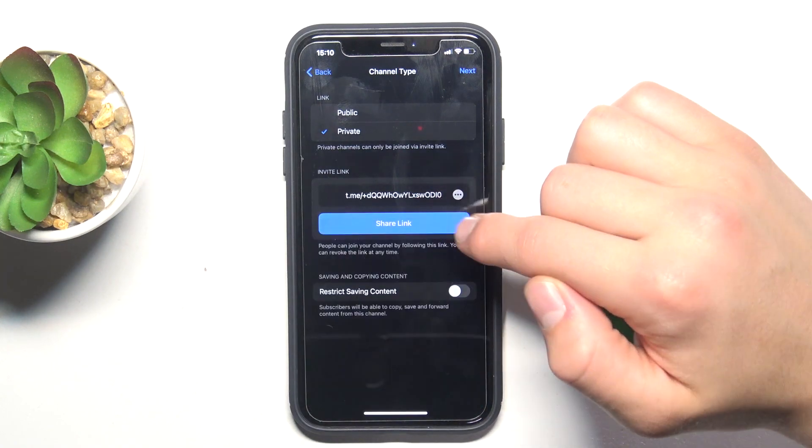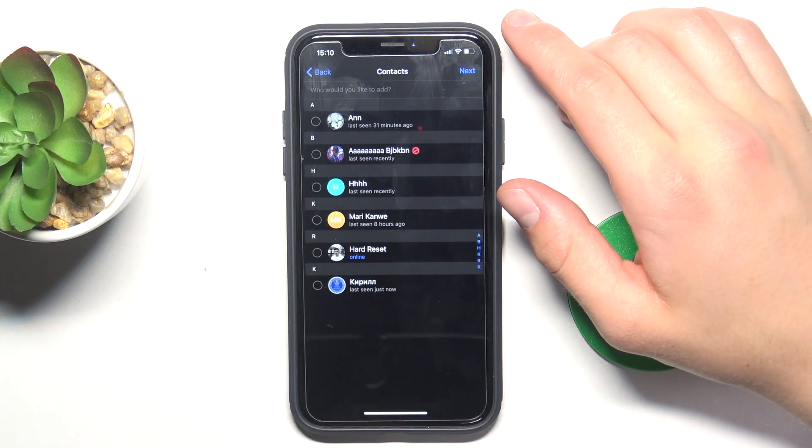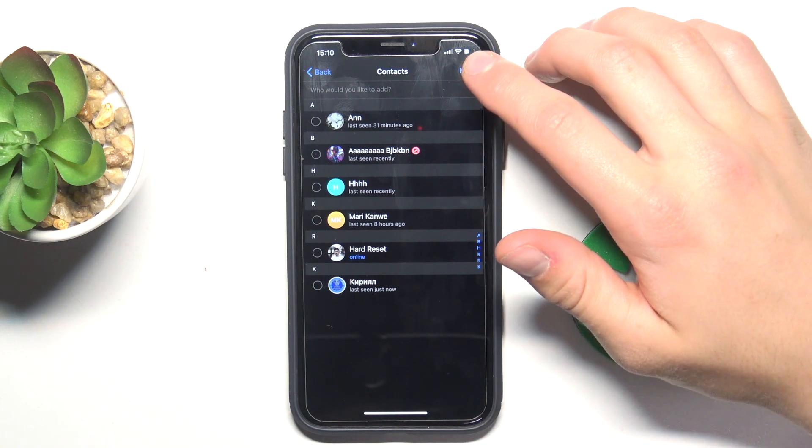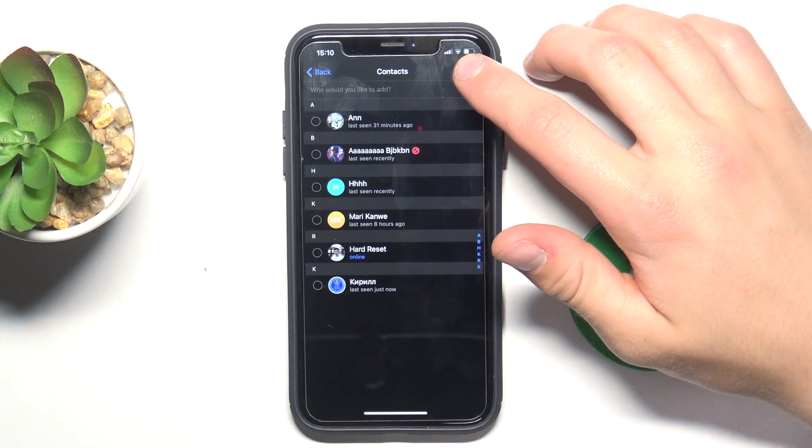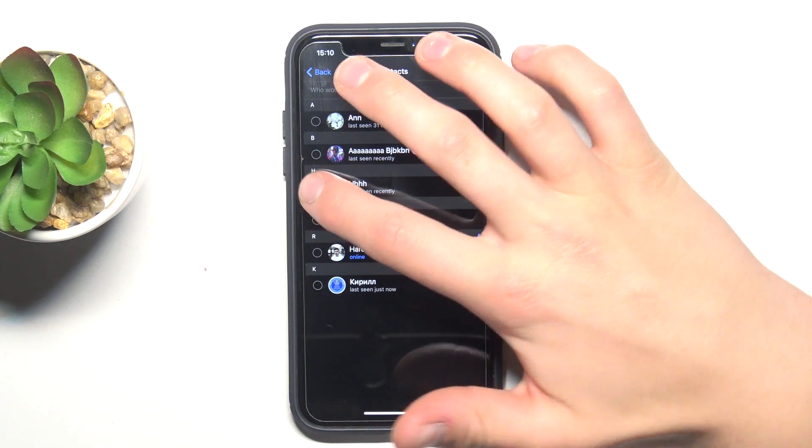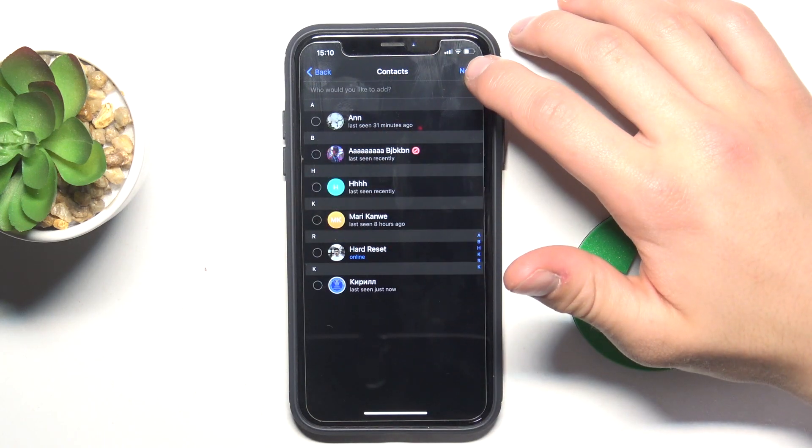Now tap on next. You can also add contacts instantly to your channel. I'm not going to do this, but if you want to, just tap on it and tap next.